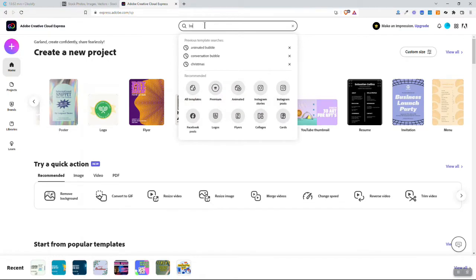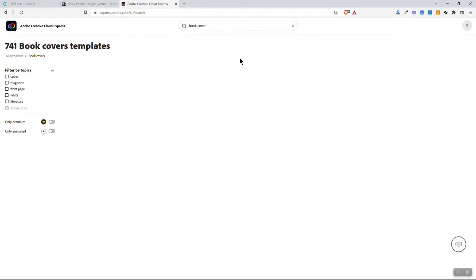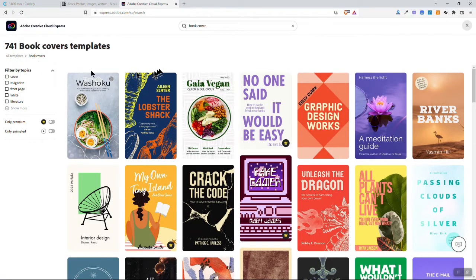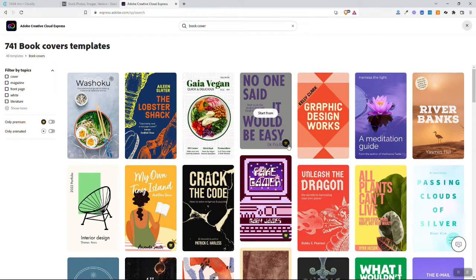Let's just type in book cover and we can find out if there's any templates for that. We found 741, wow! So lots to be able to choose from here.